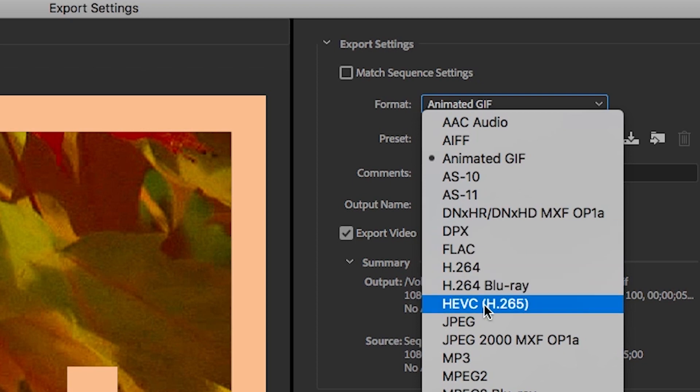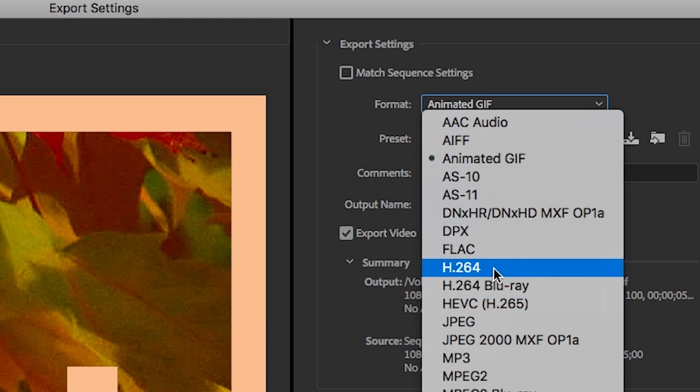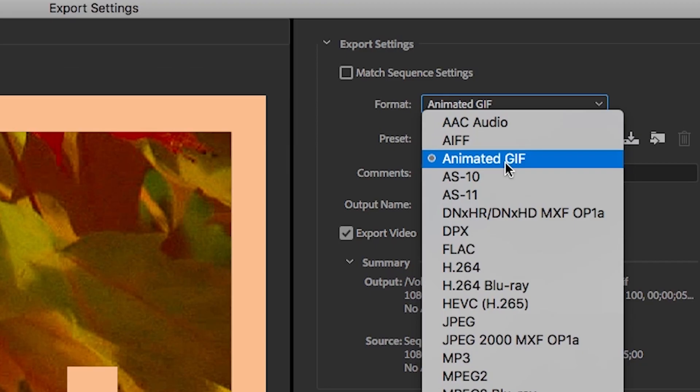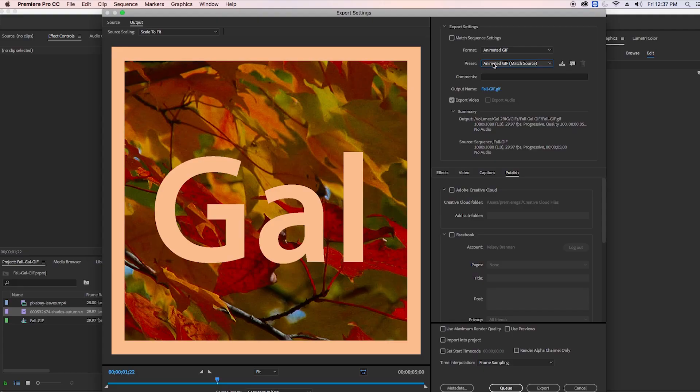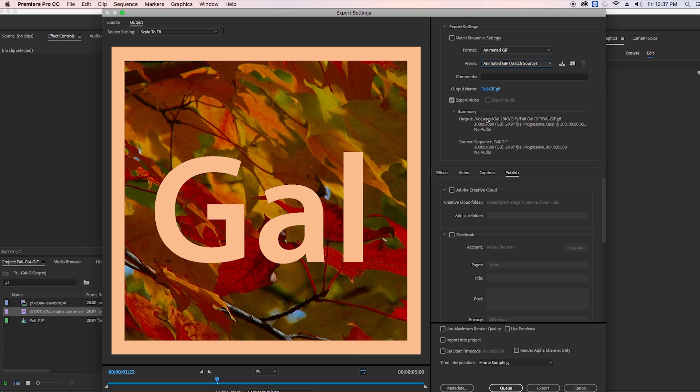Now under Format you can choose, rather than H.264 which is the format for .mp4 files, I can choose Animated GIF. What this does is it'll just export it as a GIF and we no longer have to go the route of exporting it as a .mp4 and then using some sort of third-party software to convert it to a GIF.